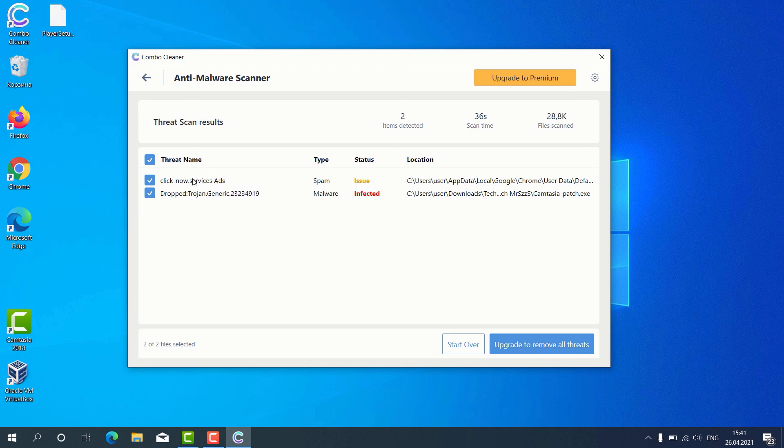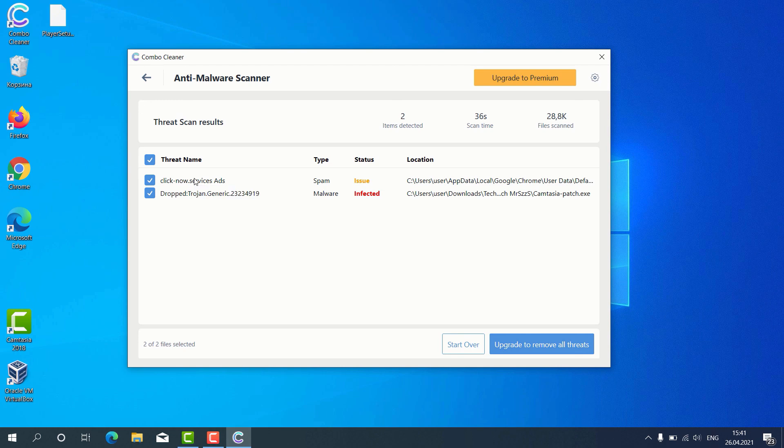For instance, it gives us this alert about some issues found with Google Chrome. This means that the program detected some problems with malicious sites involved in displaying web push notifications without your control.